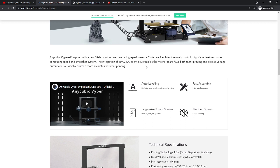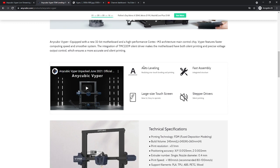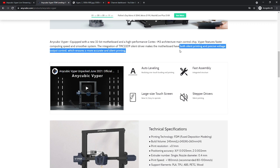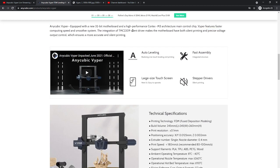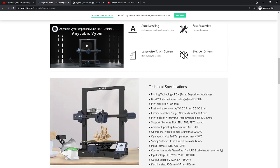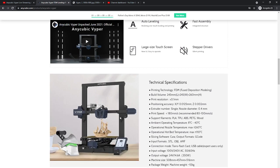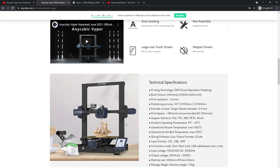It does say here silent printing and precise voltage output, more accurate silent printing. But I think that's not really well captured in this sentence without understanding exactly what they mean by that. Really, the 2209s have more granularity in movement, which is smoother. Because it's making a lot of smaller movements, it's quieter.